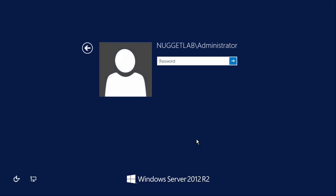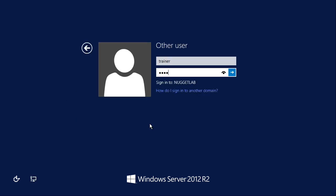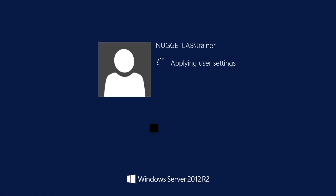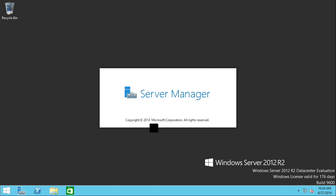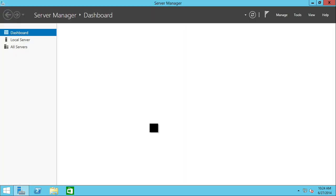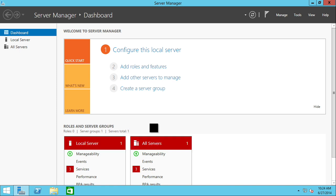I'm going to go ahead and log back in and switch users. Schema admin is really what you need to have in place right there. I put in my username and my password, and now I'm going to have all the necessary tools and everything that I need in order to prepare the Active Directory.